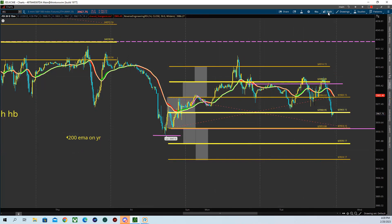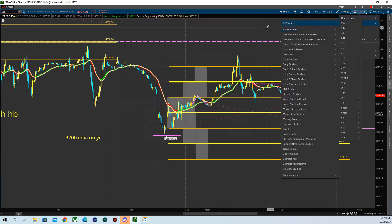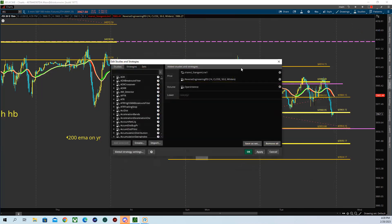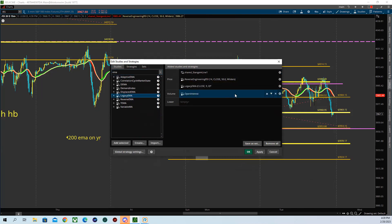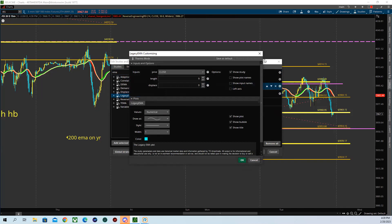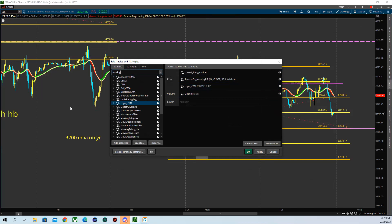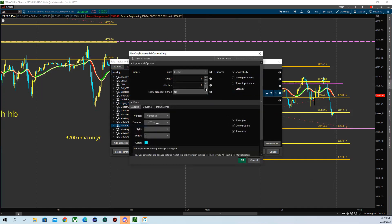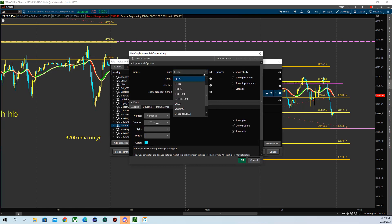Can it bounce? You've got a 200 EMA on your yearly marked down here — it can bounce right there but it can sweep it and then come back. I would imagine it probably does that — sweep it and then reclaim. You want to use the yearly EMA? Set it for the 200, not the 9.